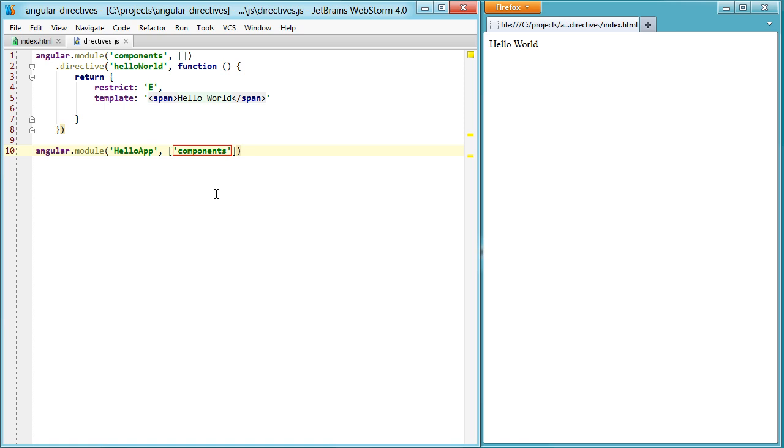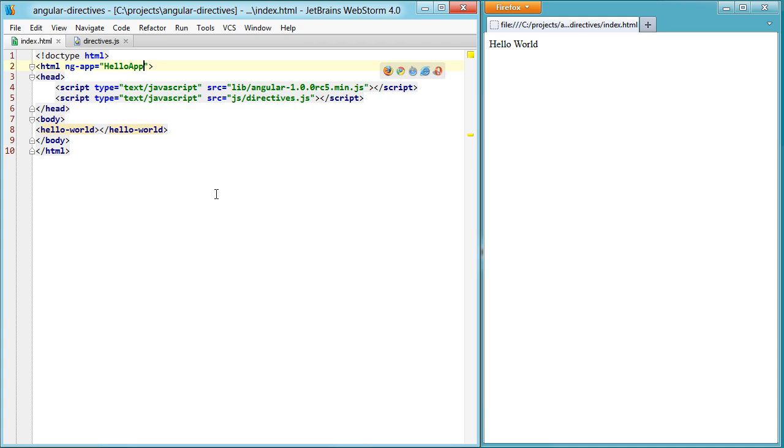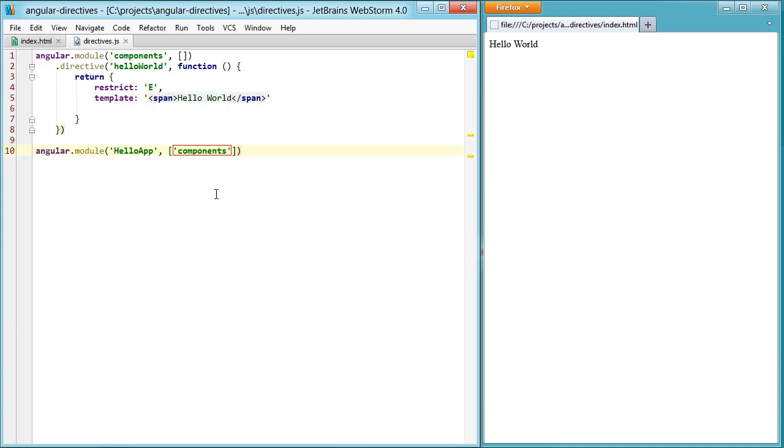The components has a directive of hello world, which has a restriction of element, which is an element, and then a template of span and hello world. Seems to make a lot of sense. Let's take it another step further here.